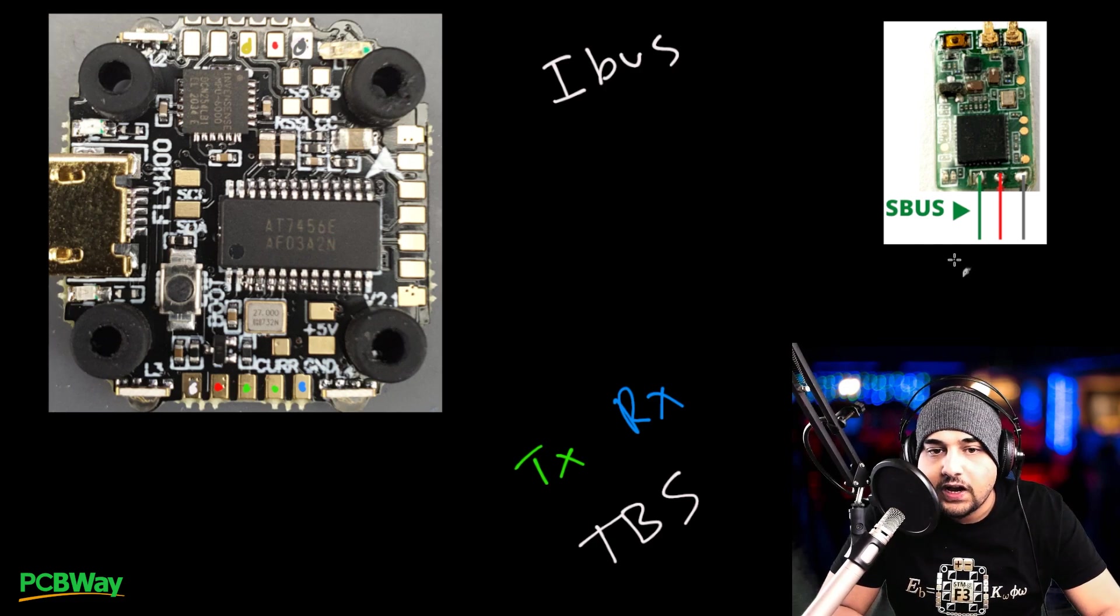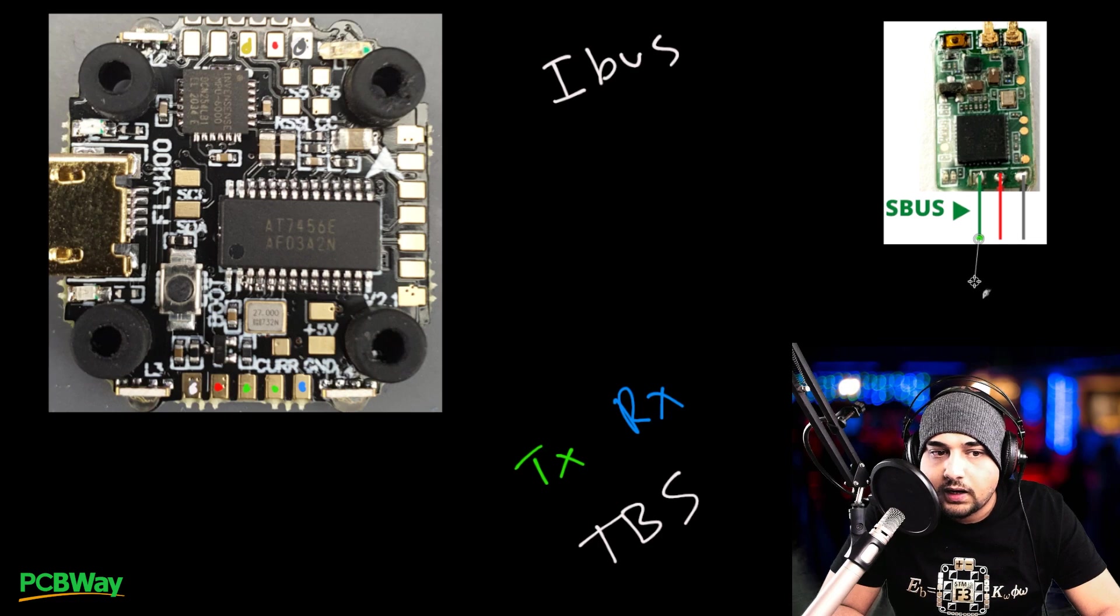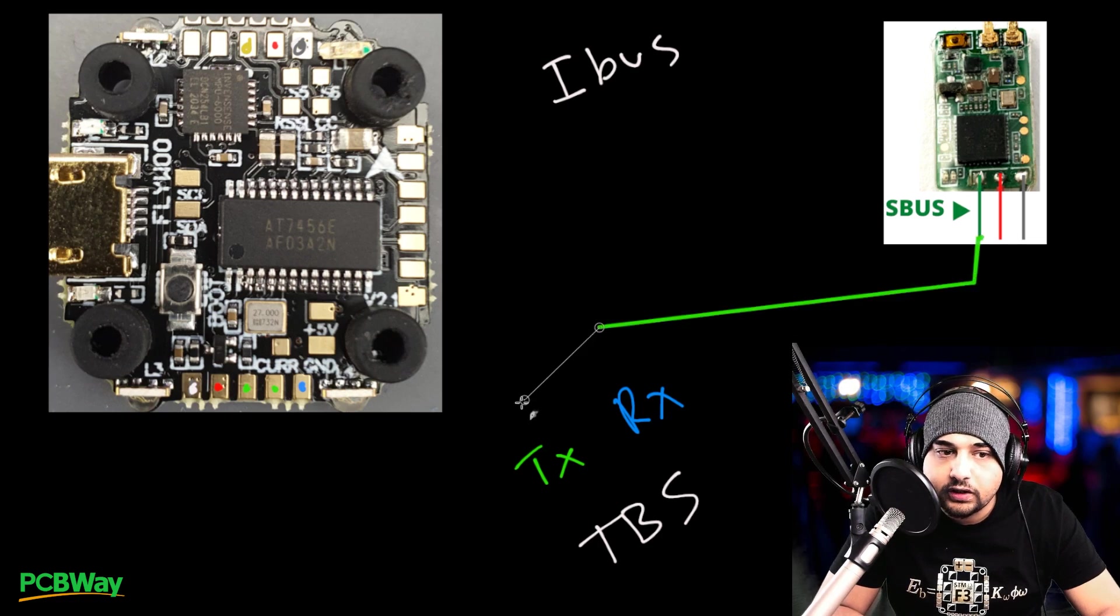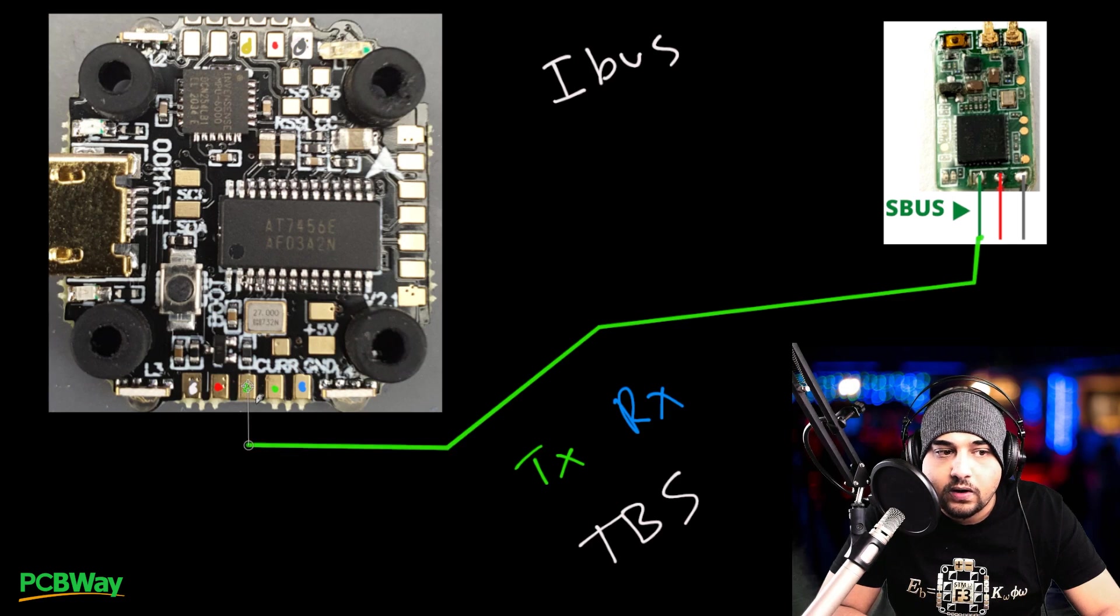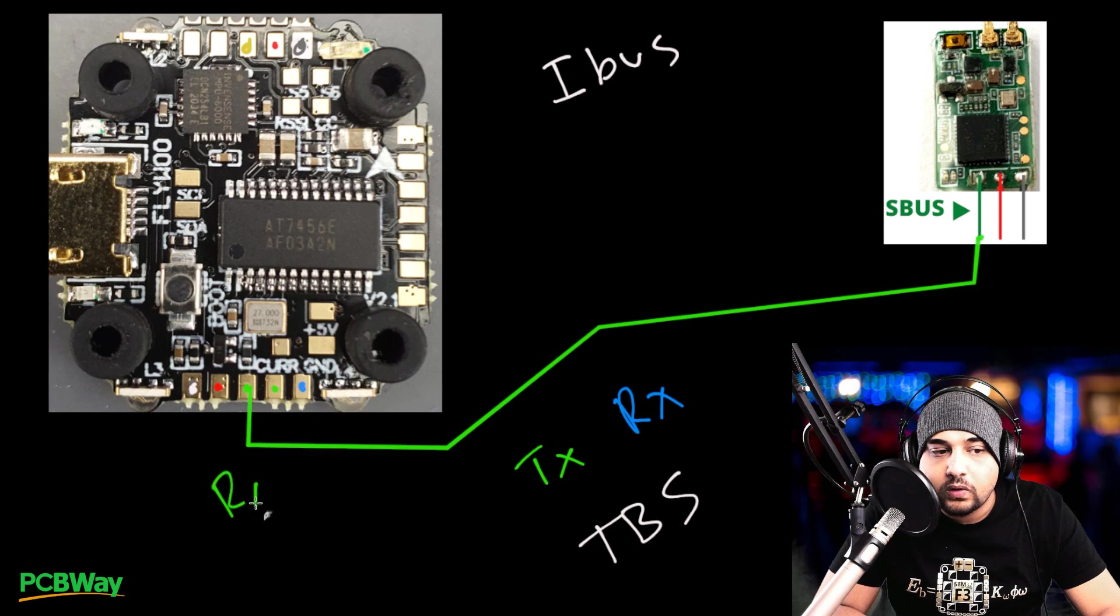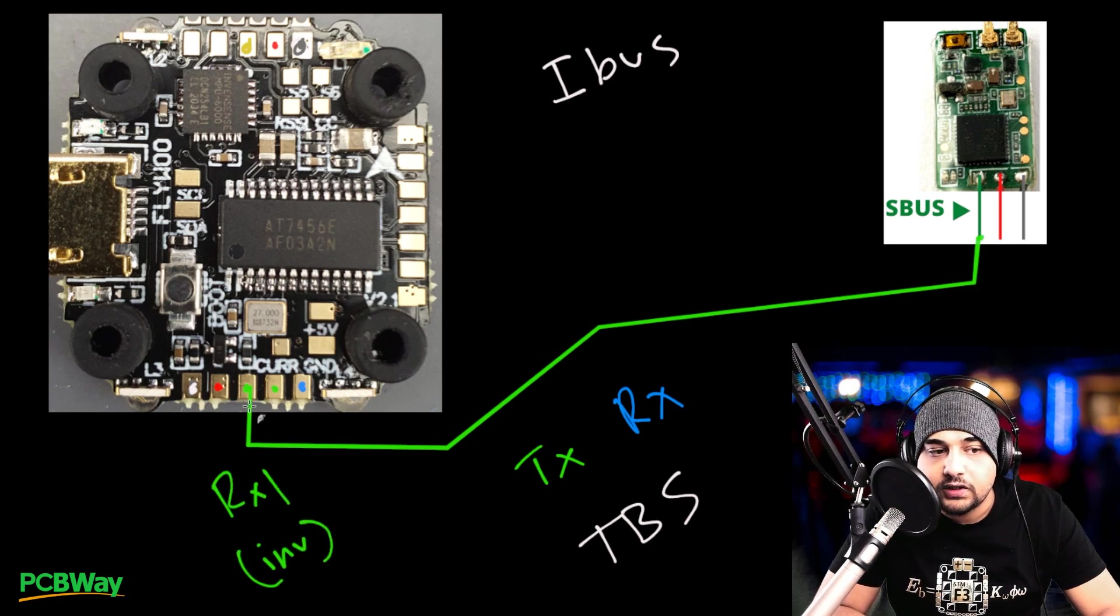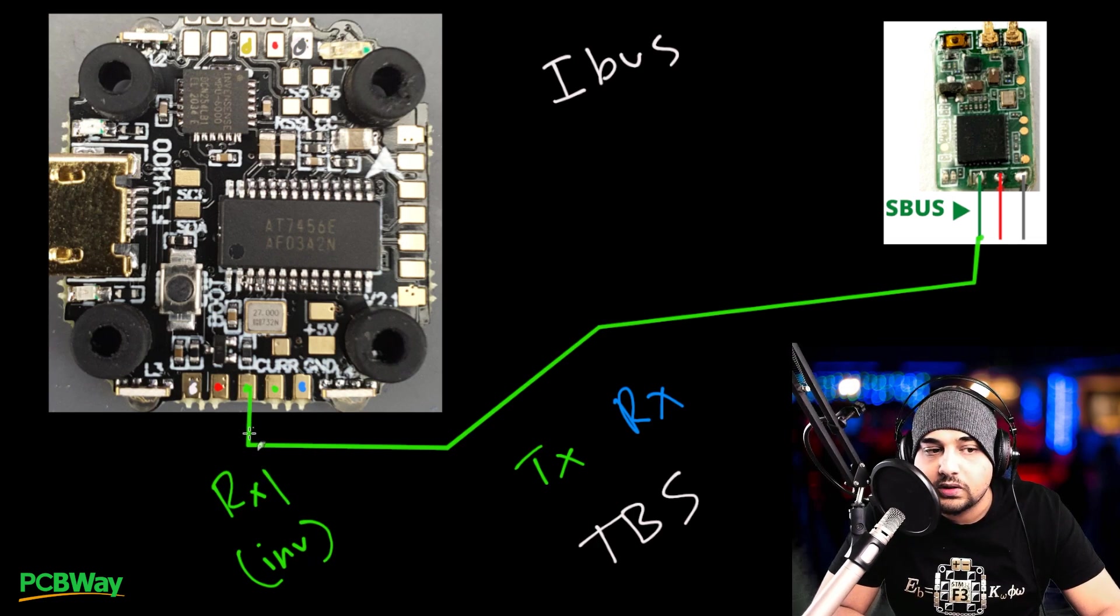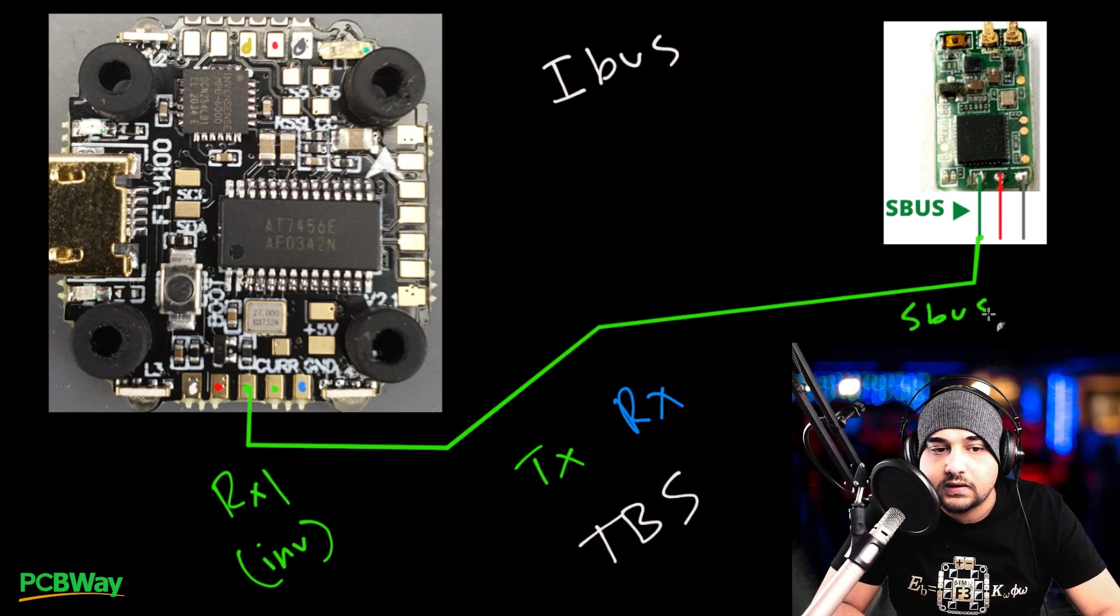So let's go ahead and start with SBUS here. So if you have an SBUS receiver, you want to grab your SBUS signal wire and your receiver should tell you which one that is. And you want to install it on this one right there. That's very important. And this is RX1 and this is the inverted RX1 because you need an inverter. So the inverter on RX1 is this one. So this would be for SBUS. So we'll just write SBUS.